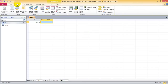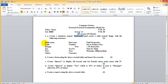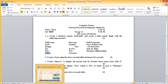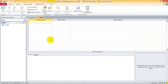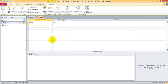Now create a table in design view — table design. What are the field names? Code, fname, post, and salary. Enter the field name: code.